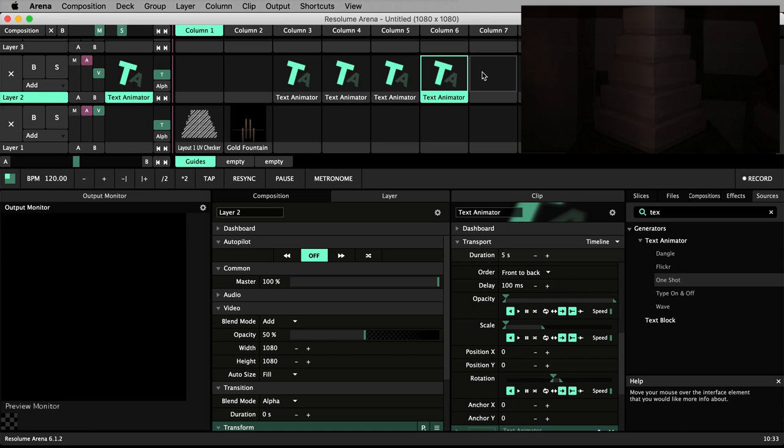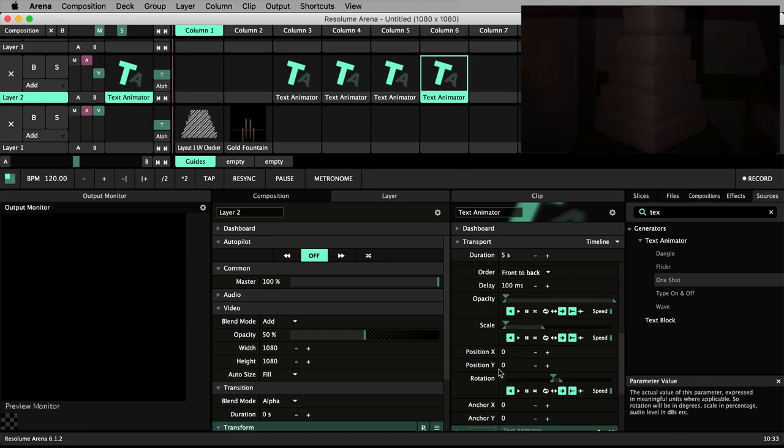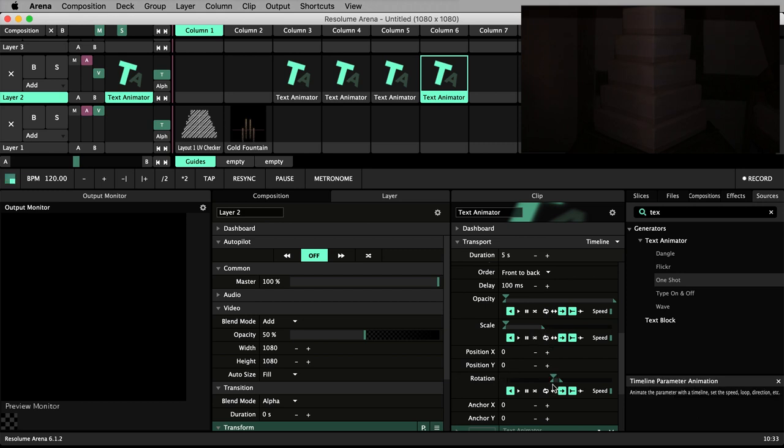We can see opacity, scale and rotation are animated. Notice scale and rotation have been restricted within specific ranges.